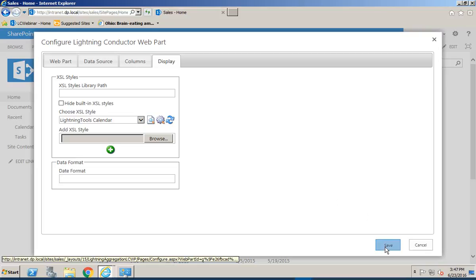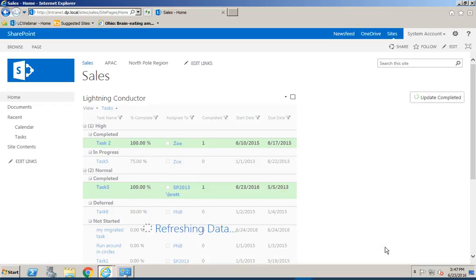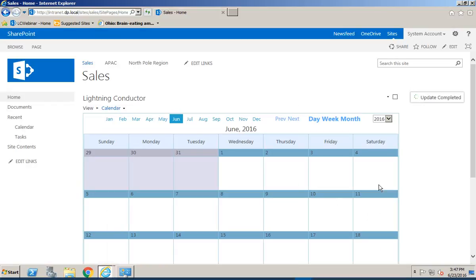So finally we just hit Save and that will build the calendar for us inside the instance of the Lightning Conductor.